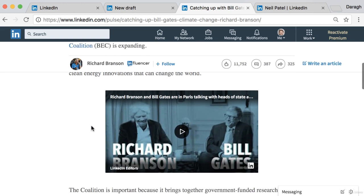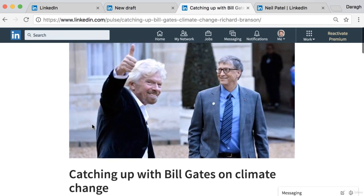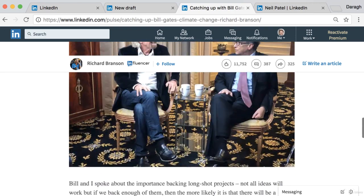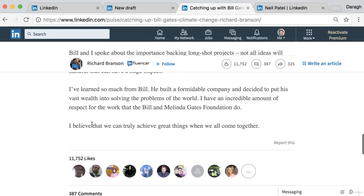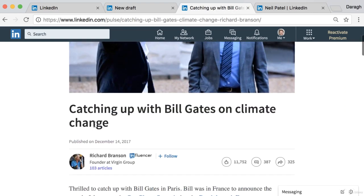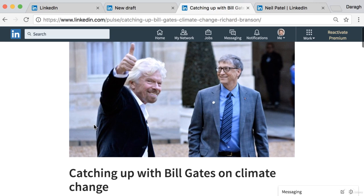Richard Branson is probably already extremely well known to a lot of people and he's just continuing to create content to raise issues, but for a business you may want to get a little more strategic in terms of the content you create and also the call to action for these posts. The reason I'm showing you Richard Branson here is more just to illustrate that he's using it as a blogging platform on LinkedIn to extend his influence there.